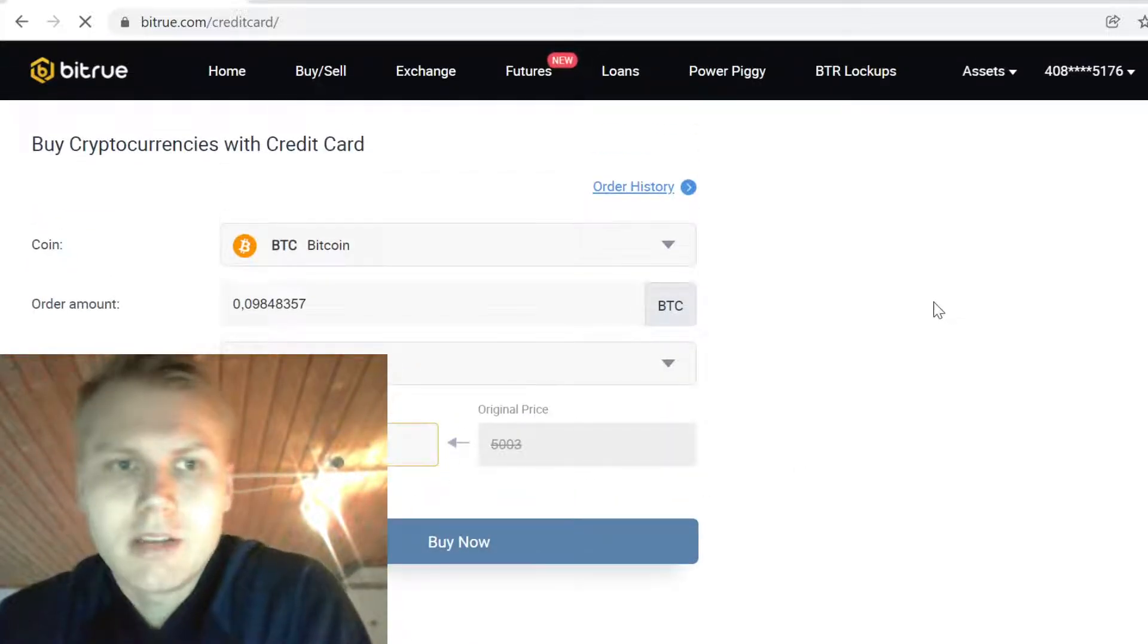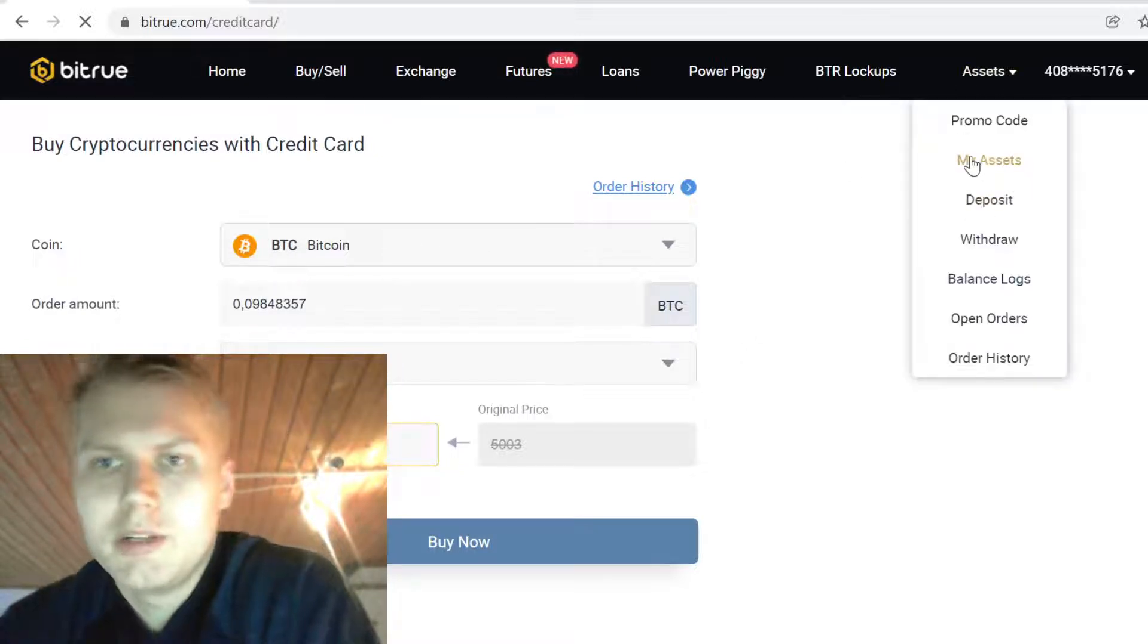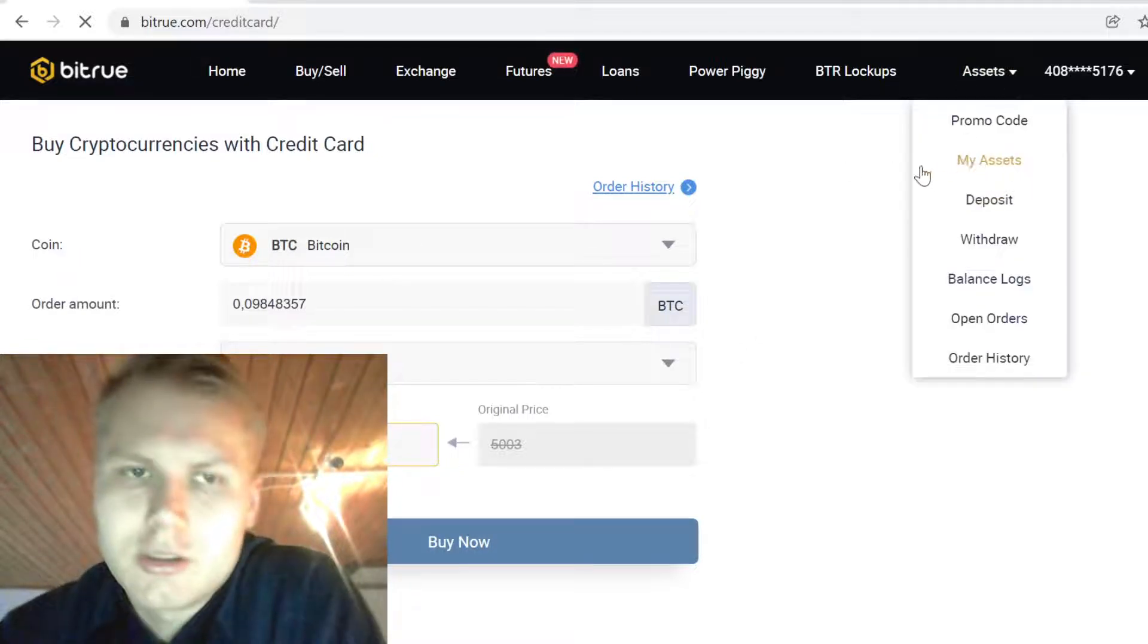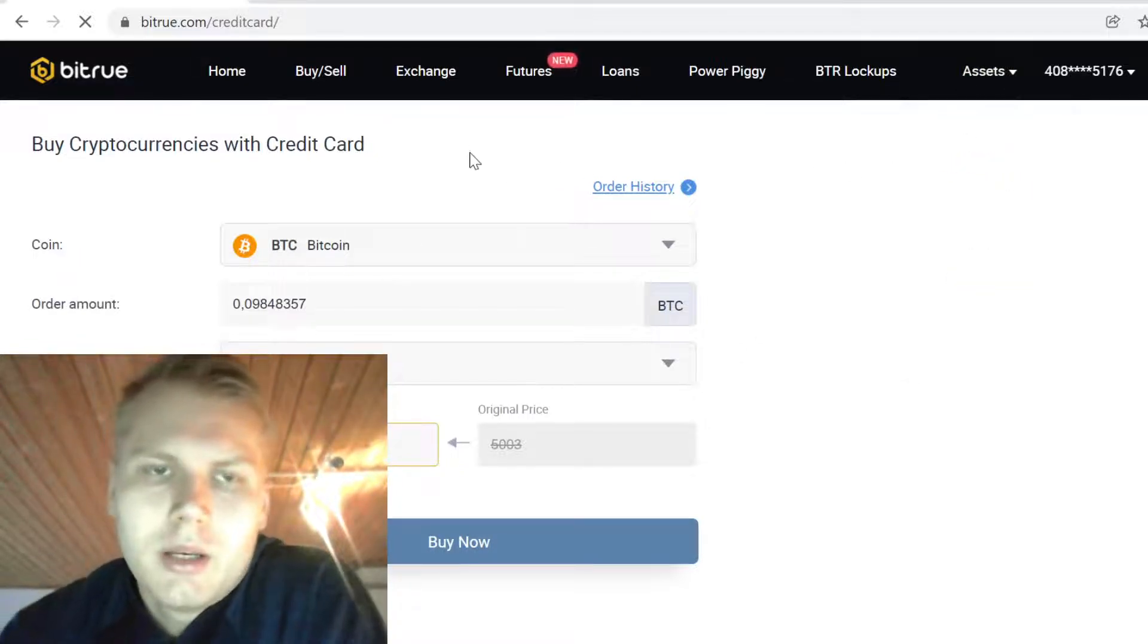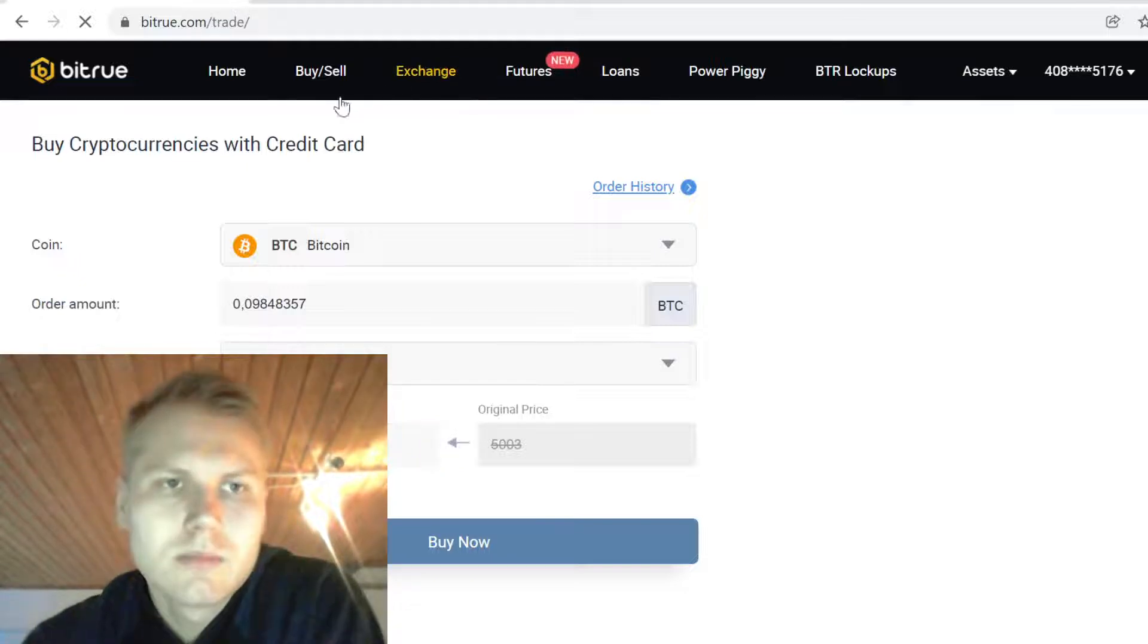After you have done the purchase, the Bitcoin that you bought will show up here in your assets like I showed you. Now when you have the Bitcoin, the next step is to go to Exchange.